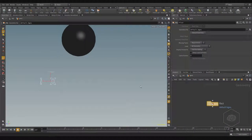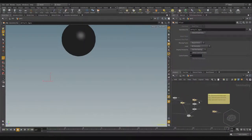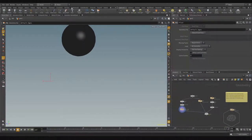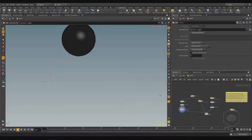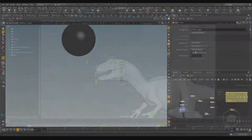Now I want to show you how to export from Maya and from Softimage this format and how to load it. I want to show you with these two software, but the rules are the same in all software.